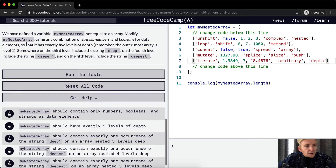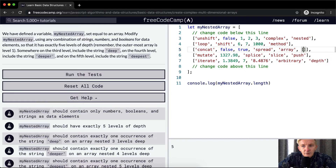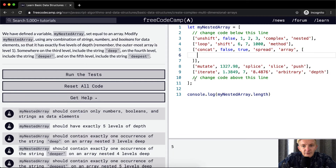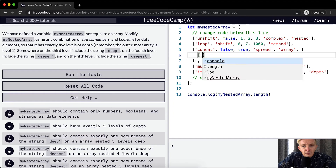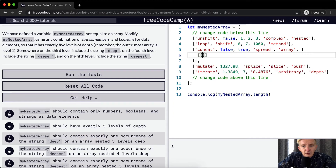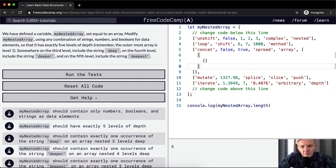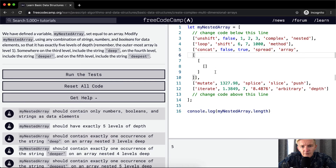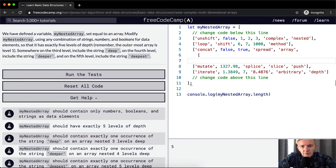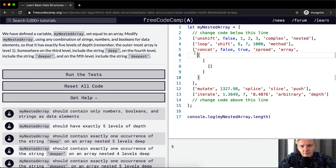Modify myNestedArray using a combination of strings, numbers, and booleans for data elements, so that it has exactly five levels of depth. So this is the first level, this is the second — level one, level two, three, four, five.